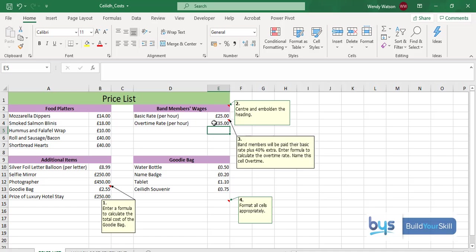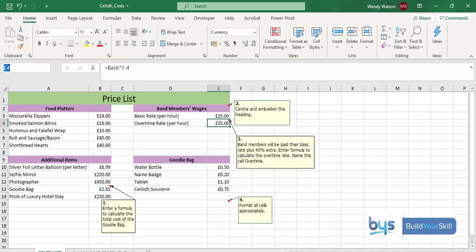The second part of the question is asking us to name this cell also. At the moment, if we look in the name bar at the top here, it is E4, which is correct. We are in column E and row 4. To name it, I'm going to click on the E4, delete, take it out of the name box and instead I'm going to type in the word overtime.